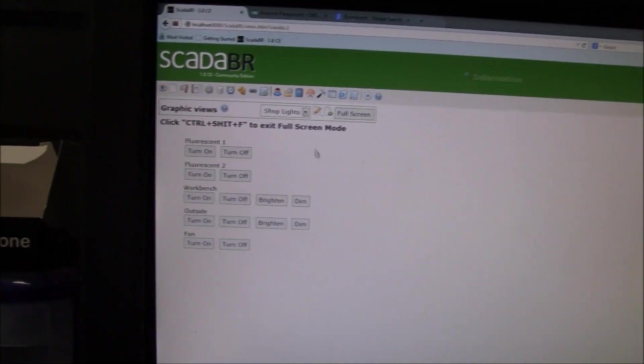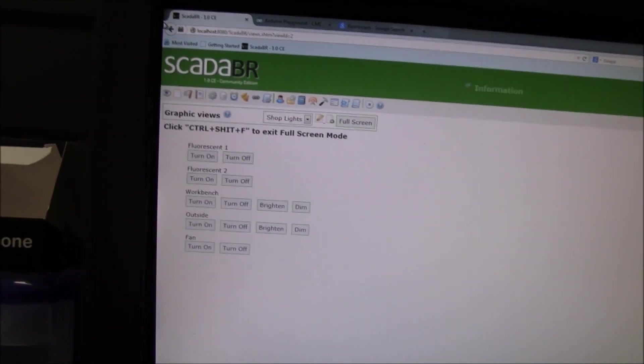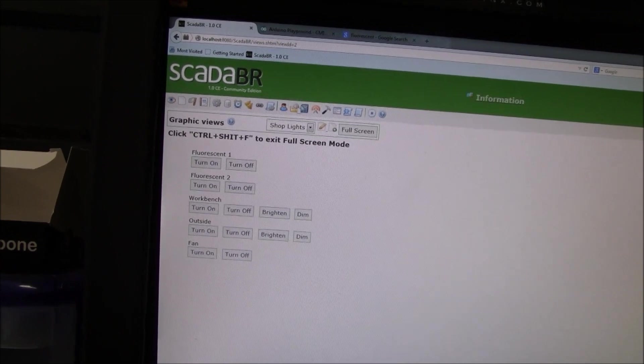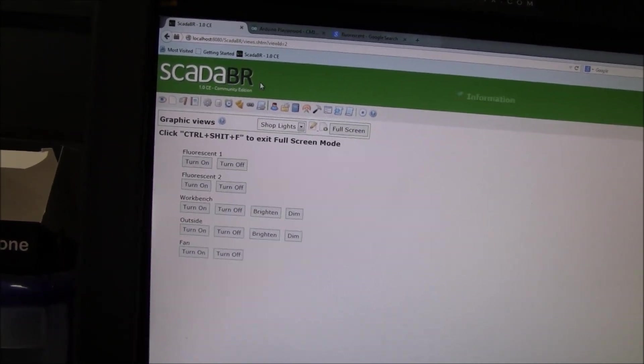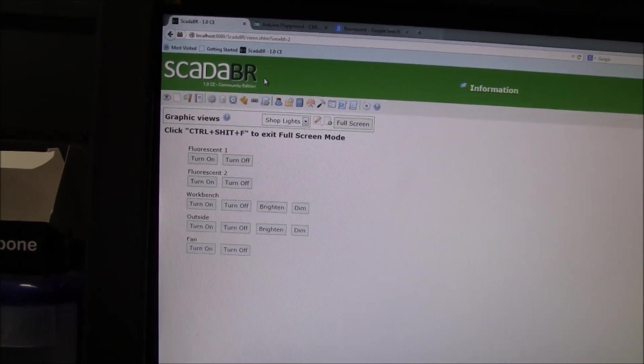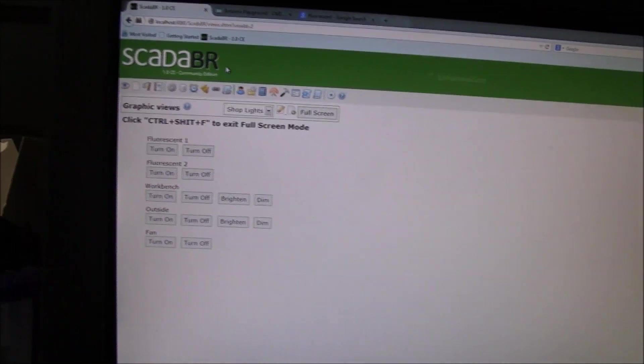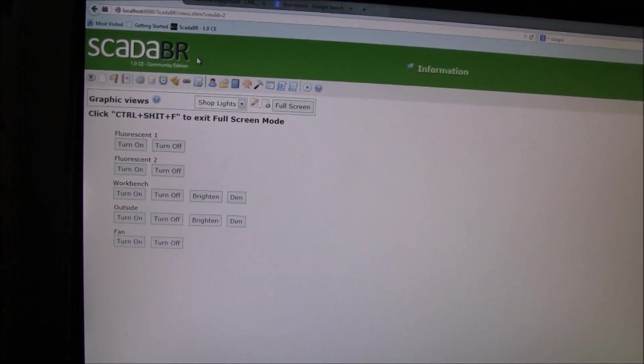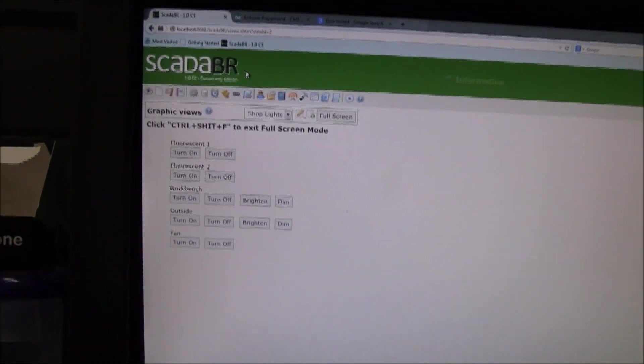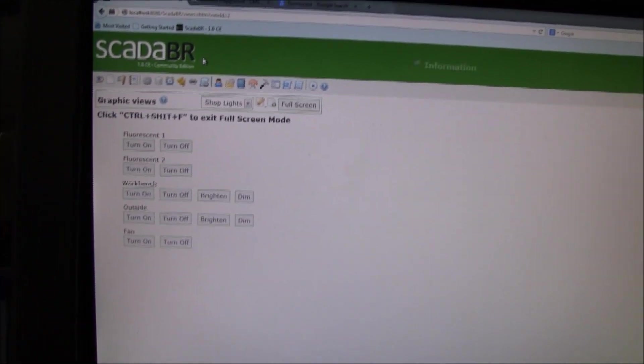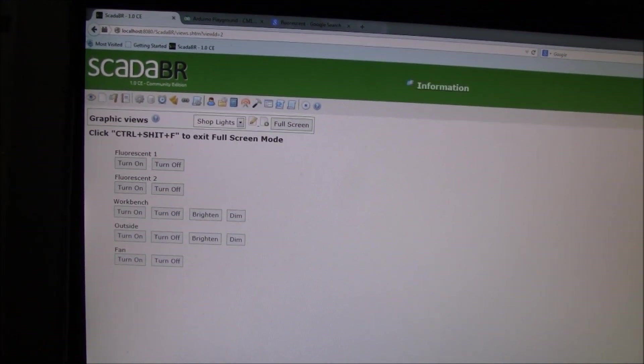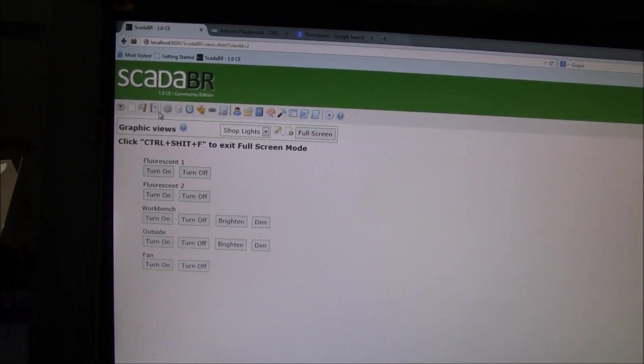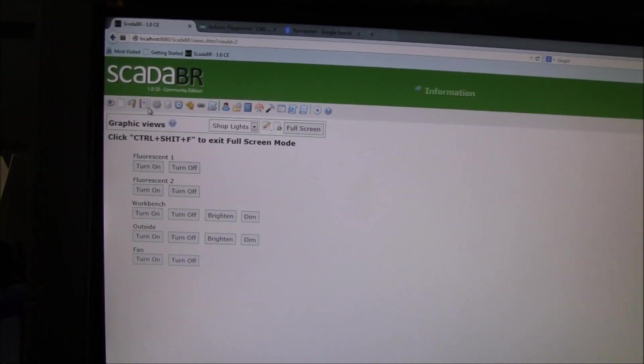It's developed by a website. And their website is in Portuguese. So it can be a little intimidating at first. But I have some videos up on how to install Mango. This is derived from Mango.